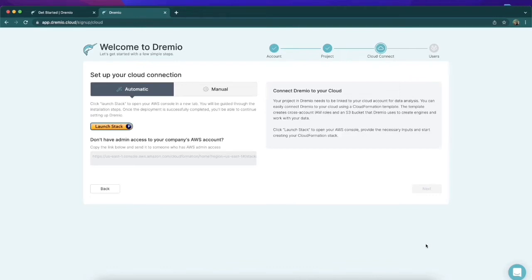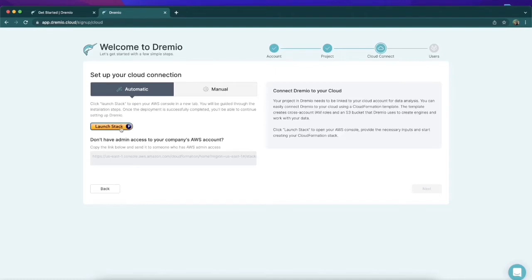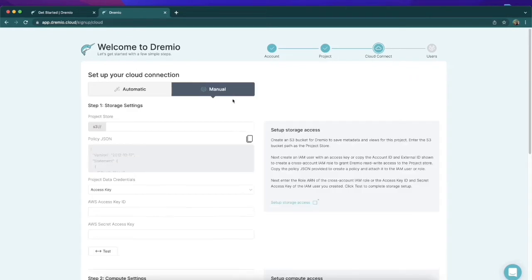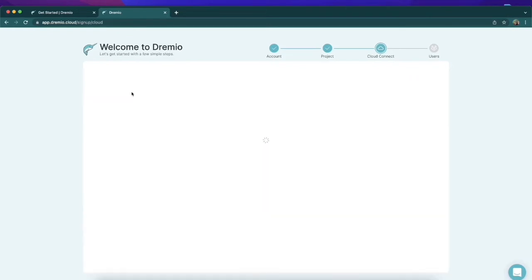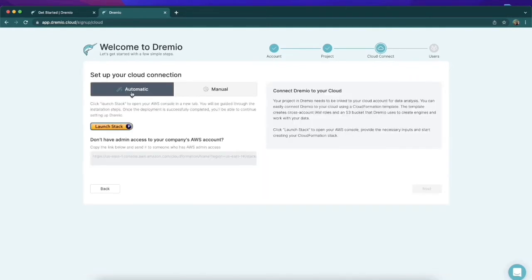IAM roles, EC2 instances for your engines, setting up the S3 bucket to save any kind of metadata and so forth—all that stuff will be created at a snap of a finger. But if you don't have privileges to do so, you can send this link over to anyone who does at your company. You can set the data manually, but if you're just doing this for demonstration purposes, you can use your personal AWS account and just click Launch Stack.